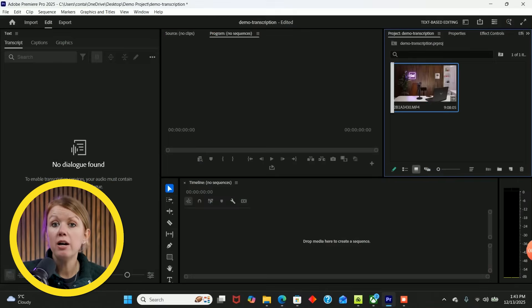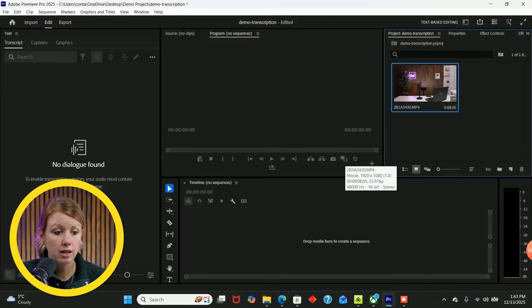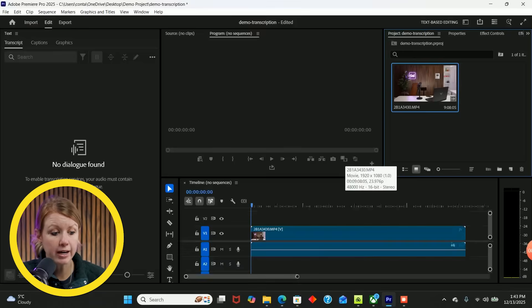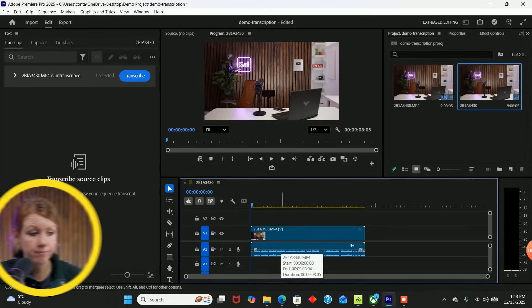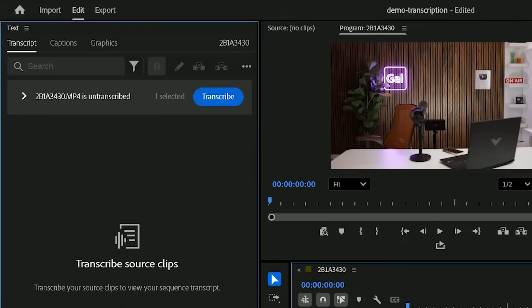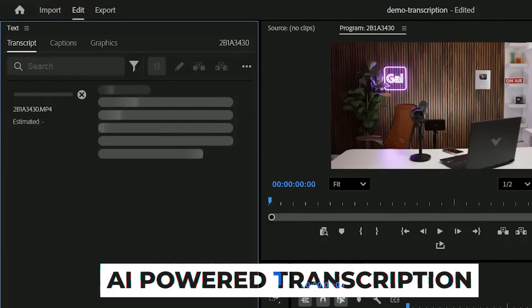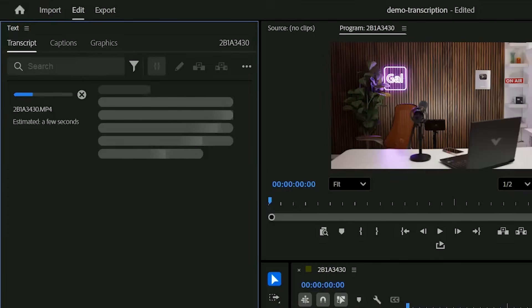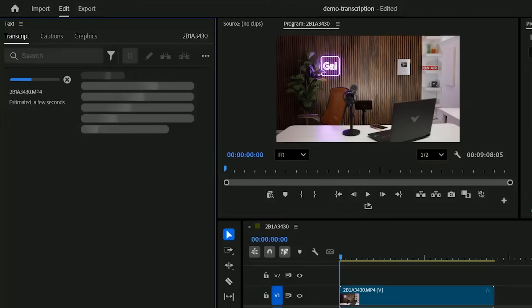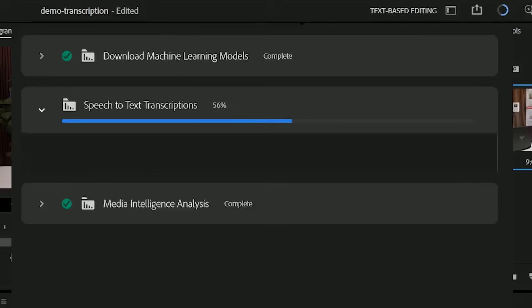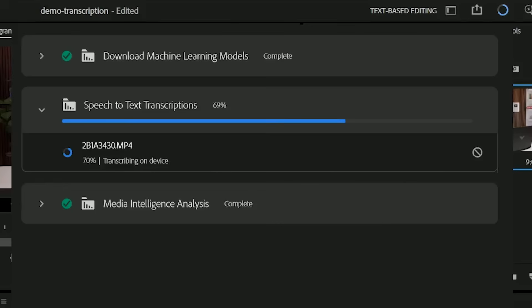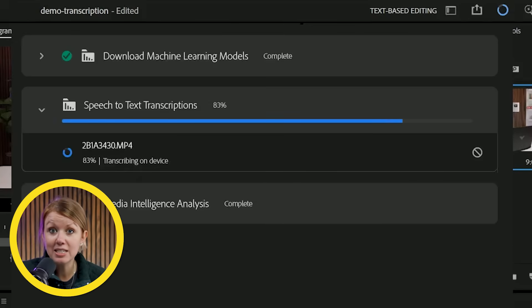So here I have a new Premiere Pro project open and I have this talking head clip imported. I'm going to drag and drop this into my timeline. Now, what I can do with the text panel in Premiere Pro is transcribe this video clip. And this is AI powered. So right now it's just thinking and transcribing the footage. You'll also get this progress bar up here that shows you the progress of the speech to text. And you can see that it's transcribing locally on the device. And look at how fast this is working. It's nearly done as I'm explaining it.